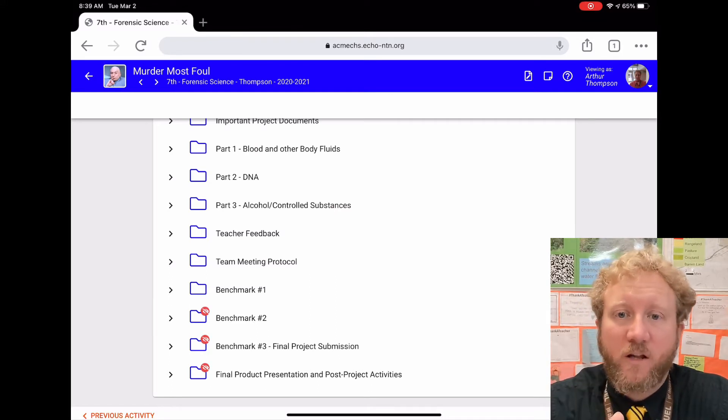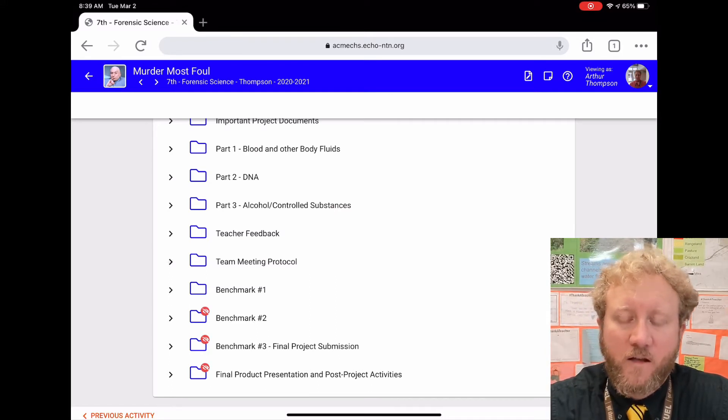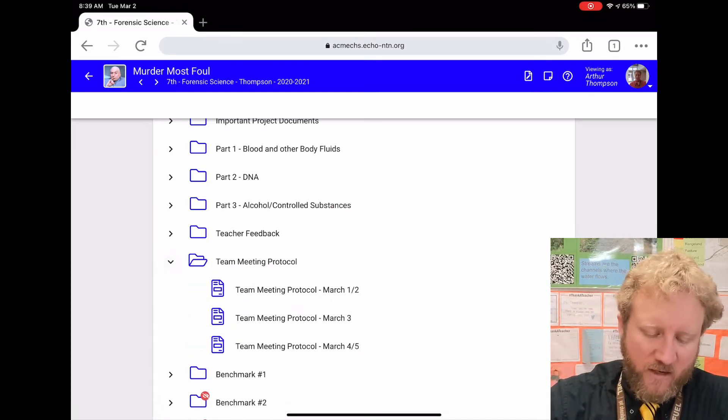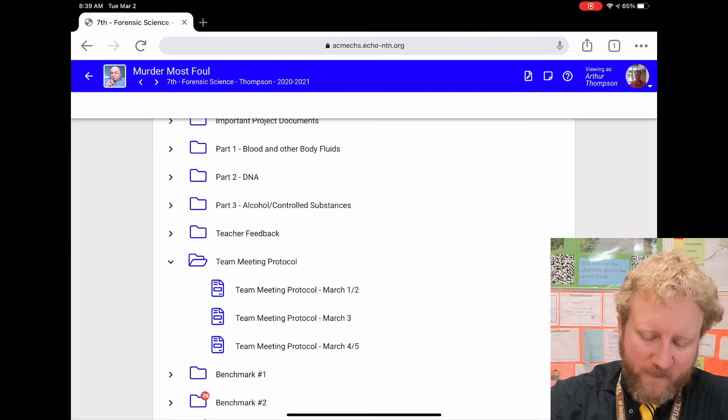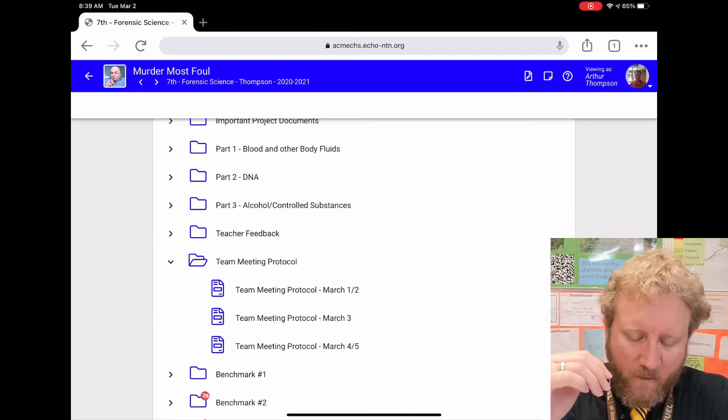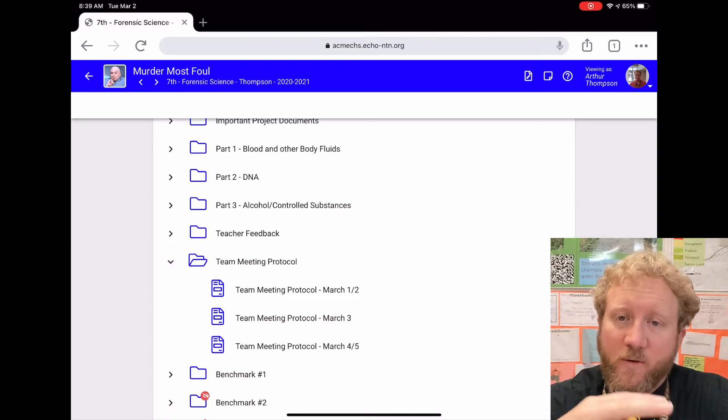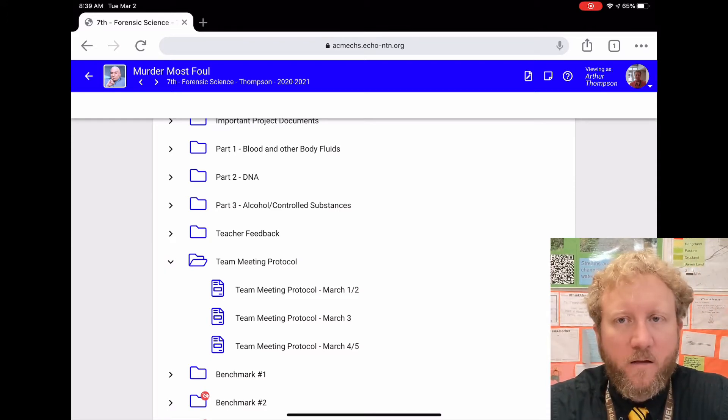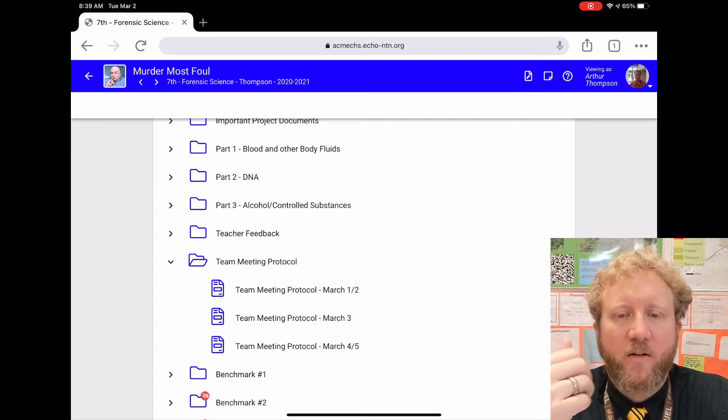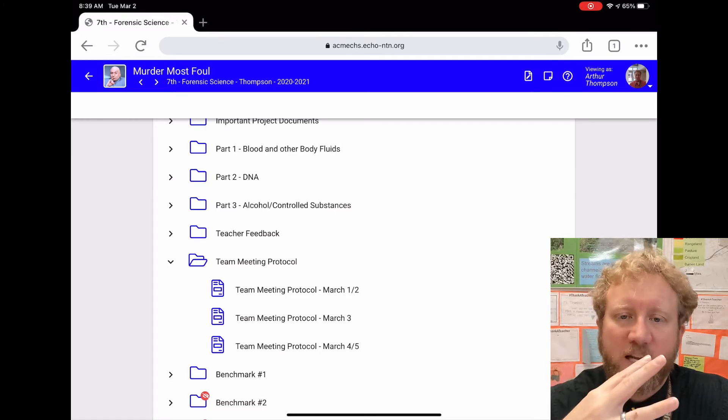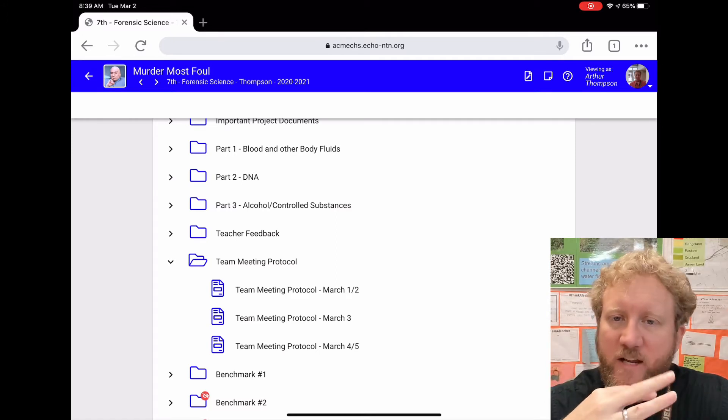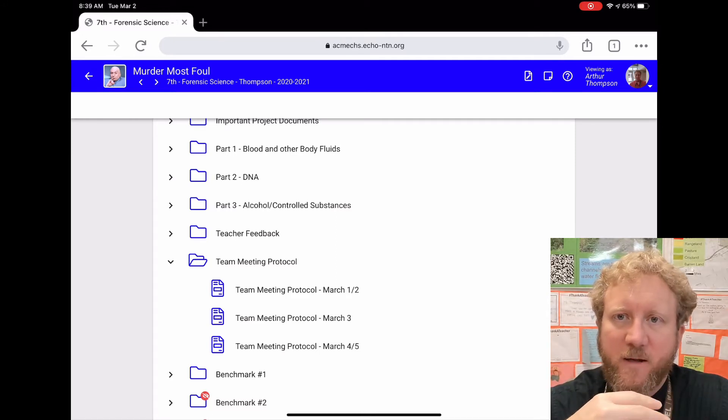you've got until 11:59 PM to get it turned in. Items one, two, and three we do at the beginning of the class period, and item number four is the exit ticket - that's our next steps to get us set